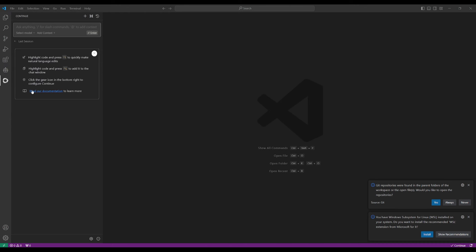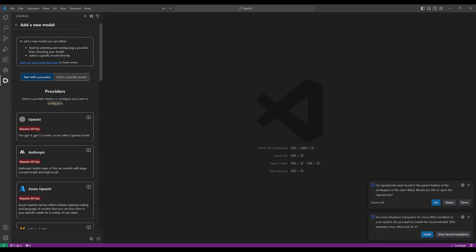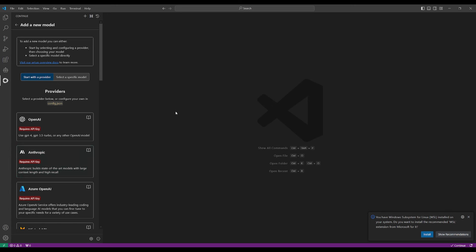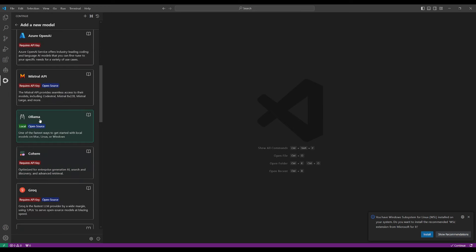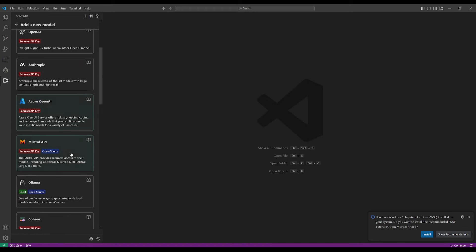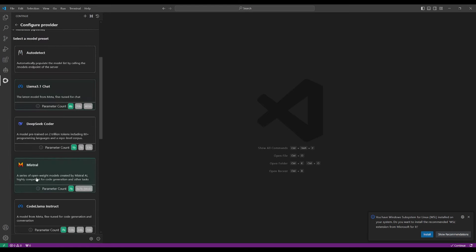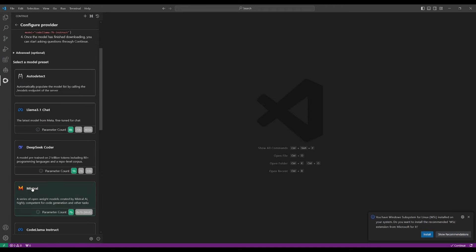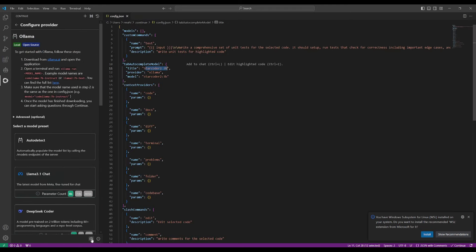Now that our extensions and code editor are set up, we can configure and add our models. Head over to Continue Dev, click on the model selector, and add your model. In my opinion, the best model to use for both extensions is the Anthropic Claude 3.5 Sonnet model. But if you're looking for a free local solution, you can click providers such as Ollama, LM Studio, LlamaFile, or Open Router.